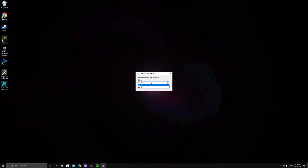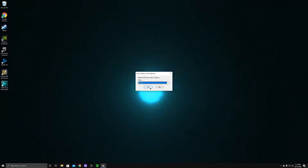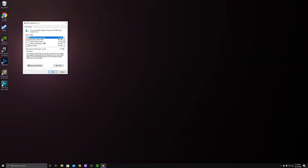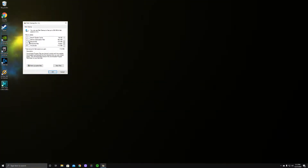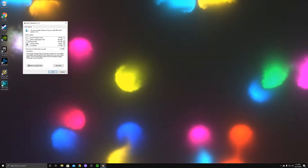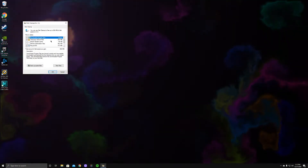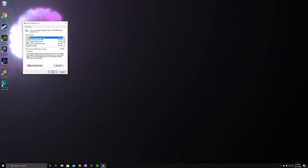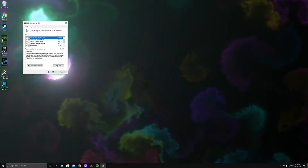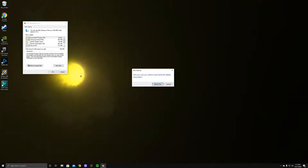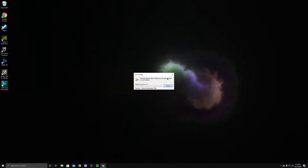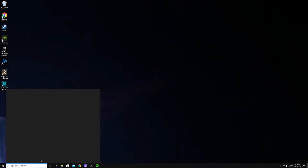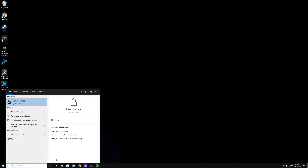Now we're going to head on to Disk Cleanup. Pick whichever drive you want — we're doing our SSD, so I'll go there. You just want to go ahead and click on whatever you want to clean up: temporary files, recycle bin — you can pretty much clean up anything in here. It's not going to ruin your PC, so go ahead and do that.